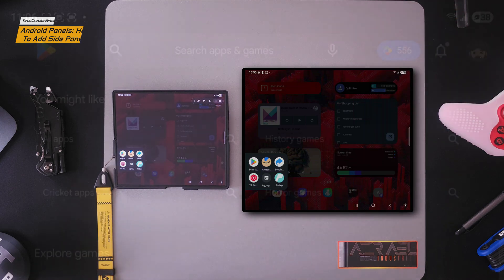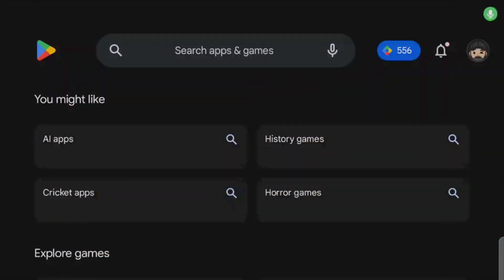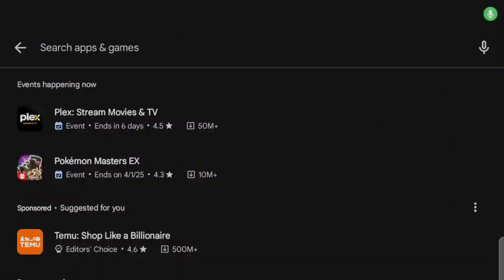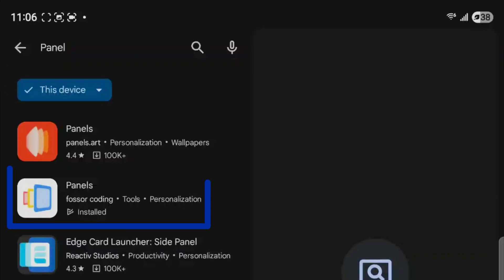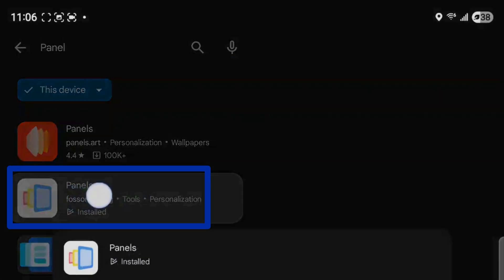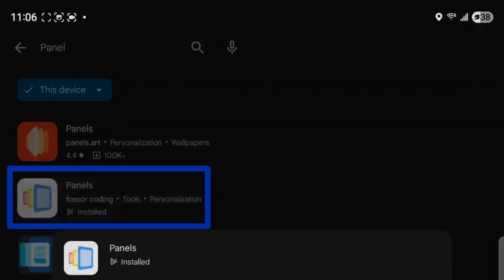Although the application is called Panels, you'll want to use the search term panel on the Google Play Store to find the application easier. Once installed we can get to work.